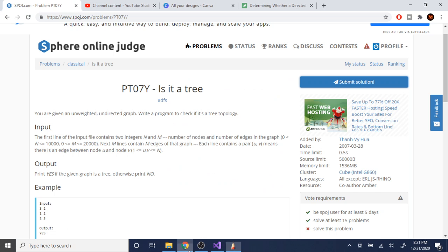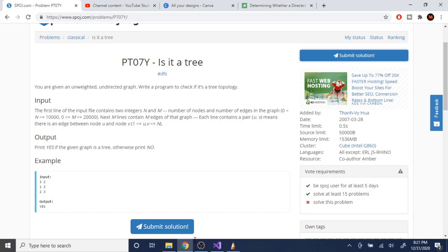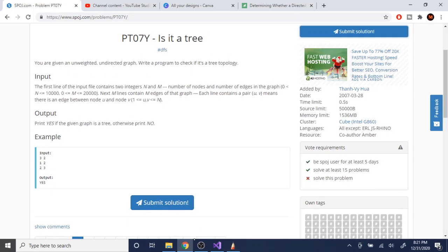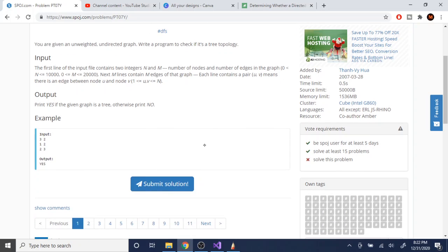There are two ways to represent graphs: adjacency list and adjacency matrix. We are going to use an adjacency list because that's faster. So let's actually read in the graph.